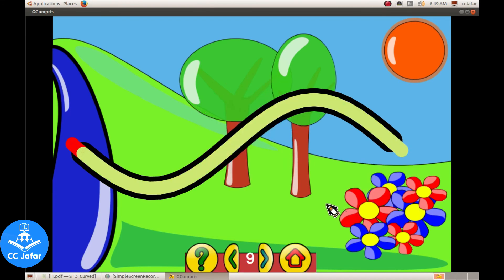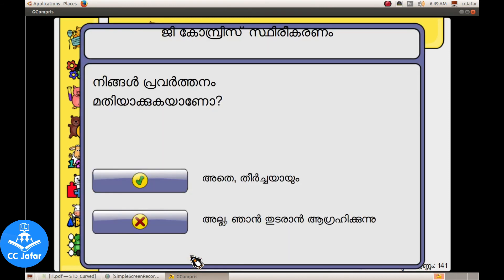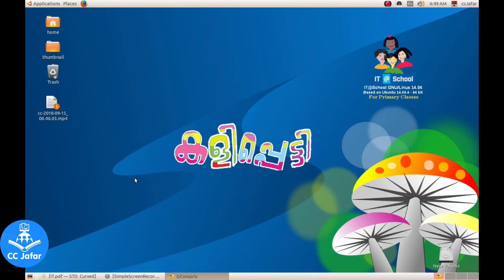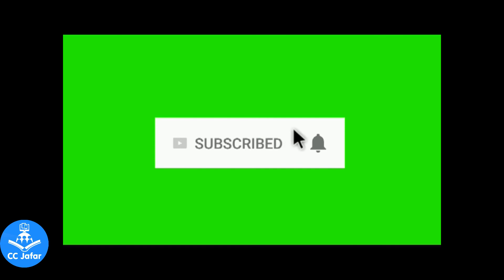If you want to click the power button, click the power button. If you want to subscribe, please don't forget to subscribe.